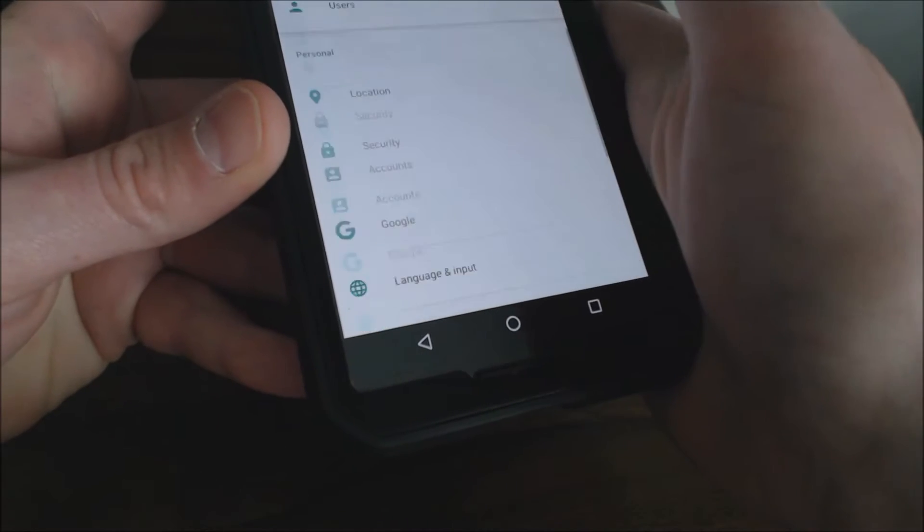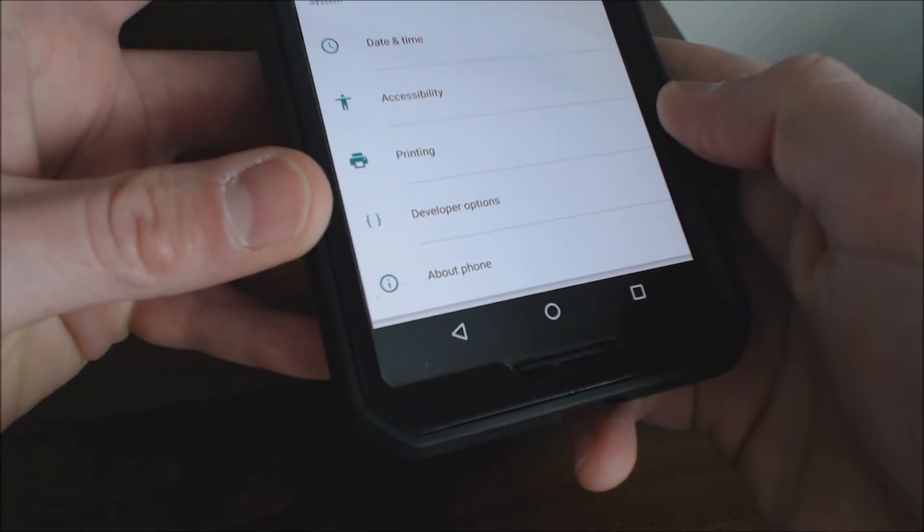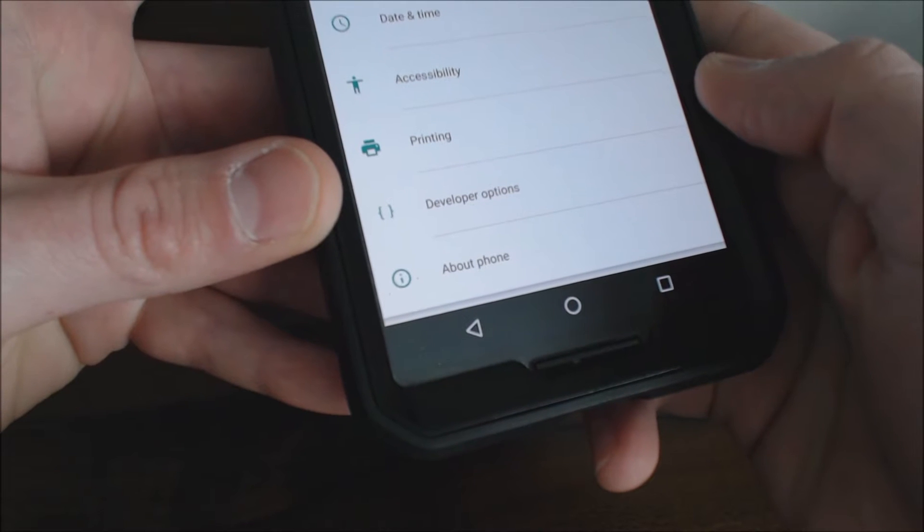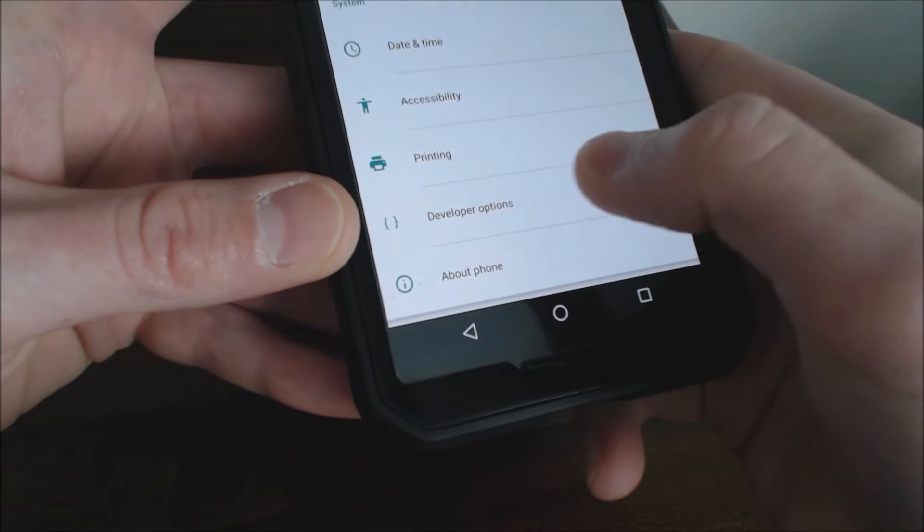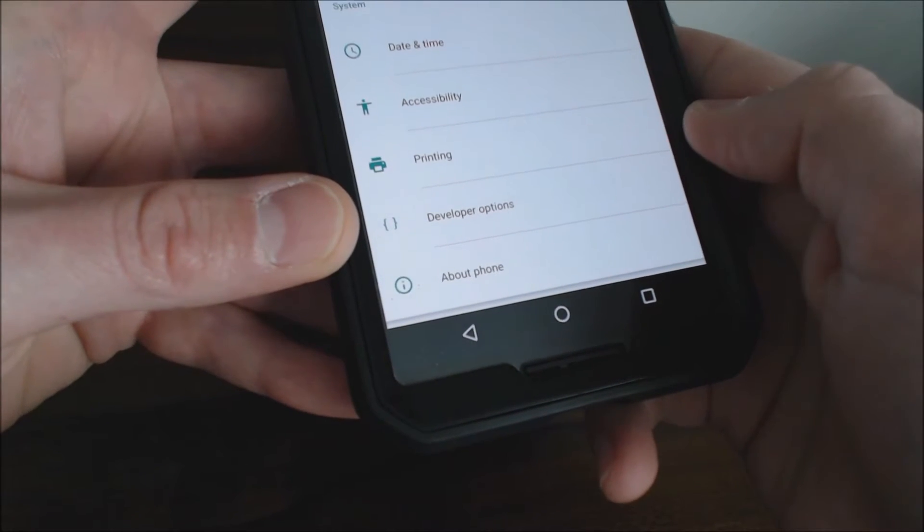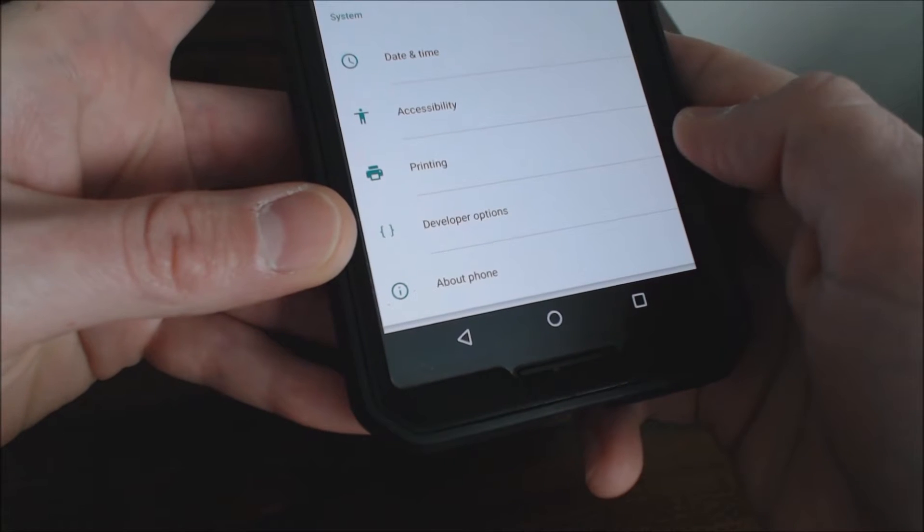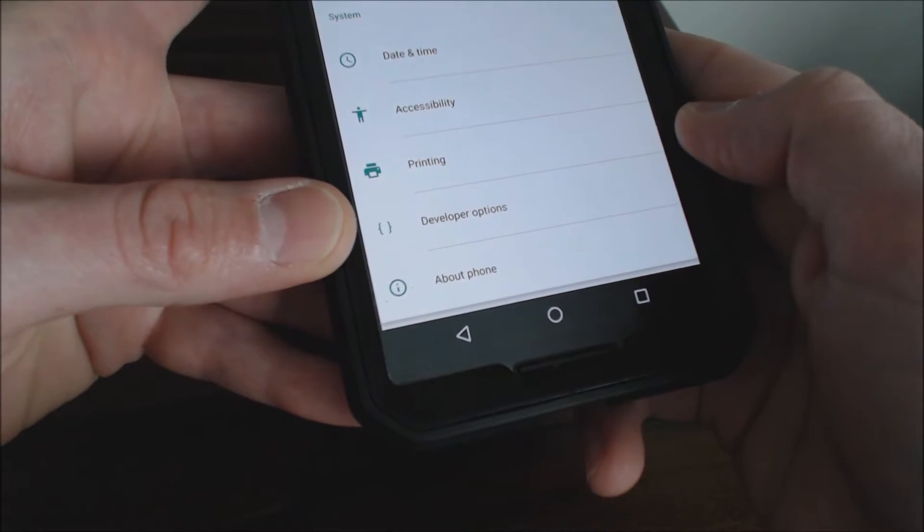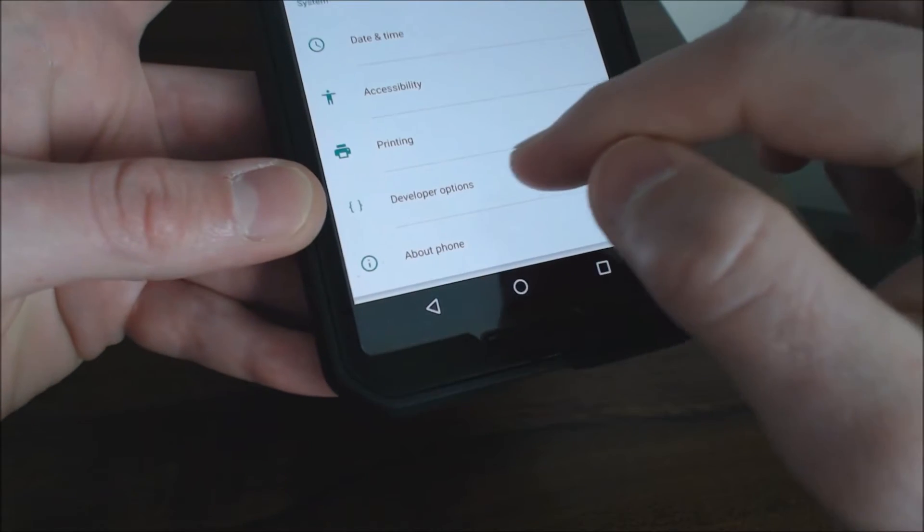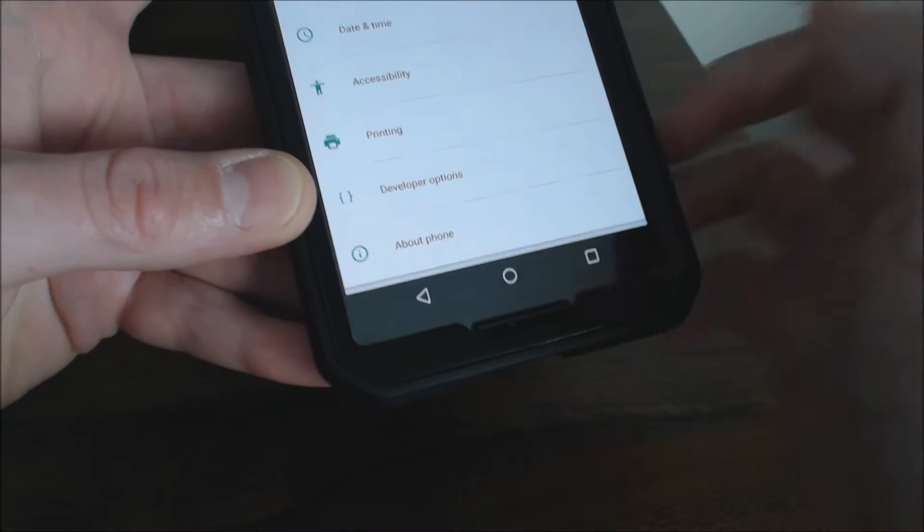Then you want to scroll all the way down to where it says about phone and directly above that you should see an option called developer options. If you guys don't have that feature enabled, please check the description below this video for a link to another video where I show how to enable this feature and add it in here.